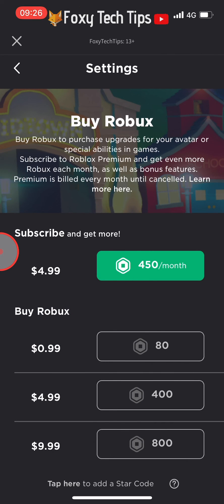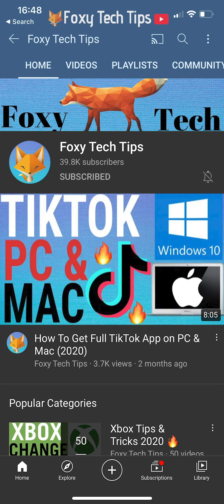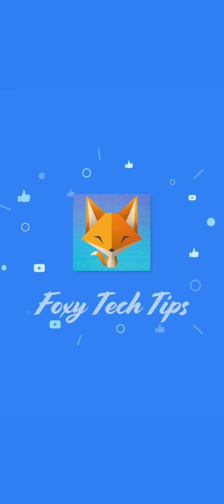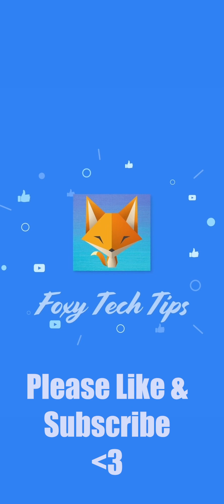Once you have enough Robux you can come back here and change your username. And that draws an end to this tutorial. Please like the video if you found it helpful and subscribe to Foxy Tech Tips for more Roblox tips and tricks. I'll see you next time.